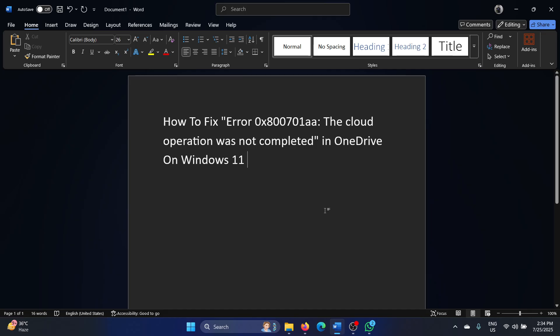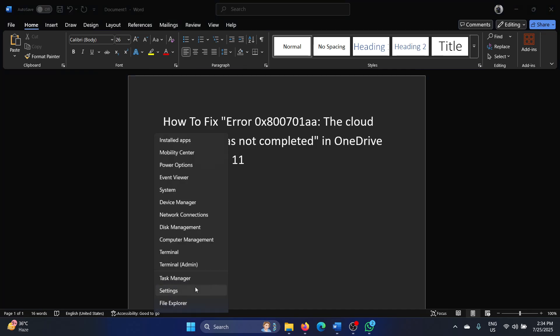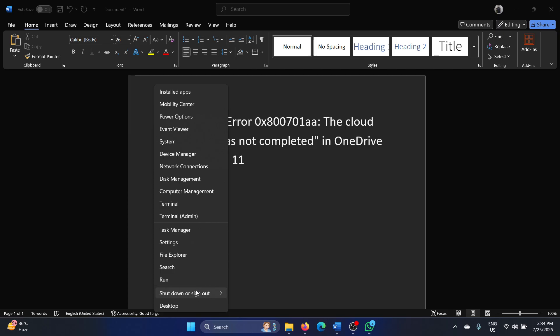First of all, you need to restart your computer. Right-click on the Start button, select Shut down or sign out, and then select Restart.